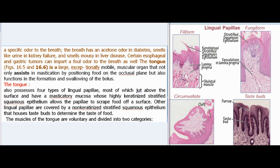The tongue also possesses four types of lingual papillae, most of which jut above the surface and have a masticatory mucosa whose highly keratinized stratified squamous epithelium allows the papillae to scrape food off a surface. Other lingual papillae are covered by a non-keratinized stratified squamous epithelium that houses taste buds to determine the taste of food.